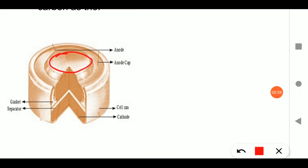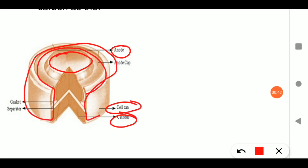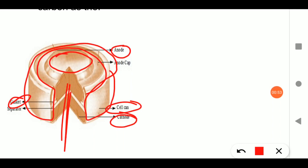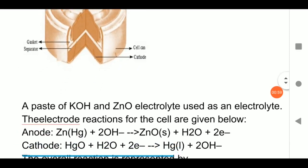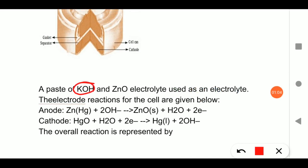In a mercury cell, the small tip acts as the anode and the bottom of the cell acts as the cathode. There is a cell casing (covering), a gasket, and a separator to keep the chemicals apart. Between the separator, a paste of KOH and ZnO2 is filled, which acts as the electrolyte.